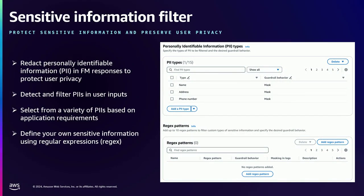Next up is sensitive information filter. Depending on your use case, you might want to either block or redact and mask personally identifiable information or other sensitive information specific to your organization. For example, if you're building an open-ended Q&A chatbot and the application is not expected to process any PII, you can configure from a list of predefined PII types and block all such user inputs. Alternatively, for the summarization use case, you can select mask and the final response will have all those values redacted. In addition, you can define your own sensitive information type using custom regex — things like serial numbers or booking IDs that are proprietary to your organization.